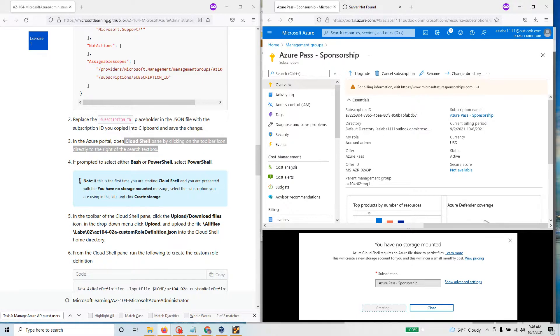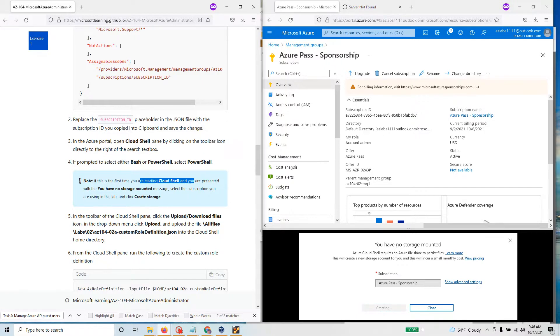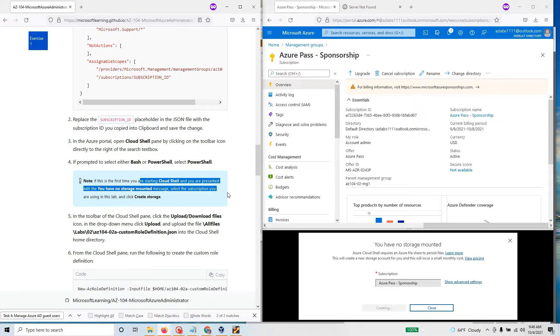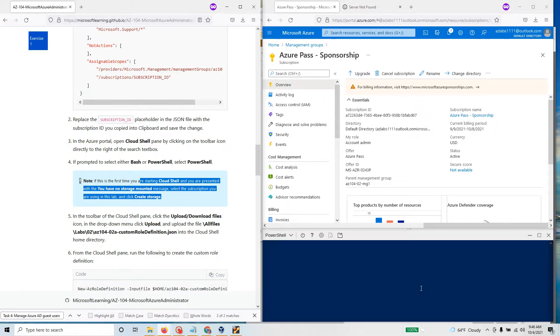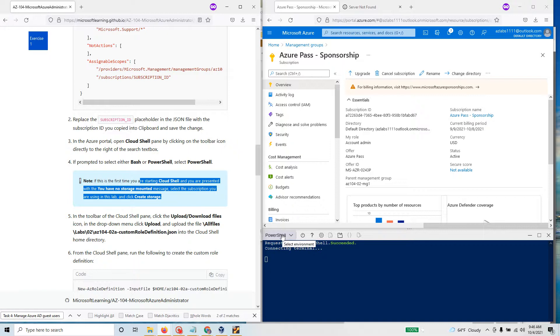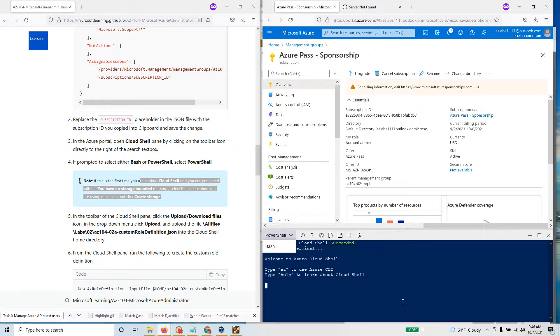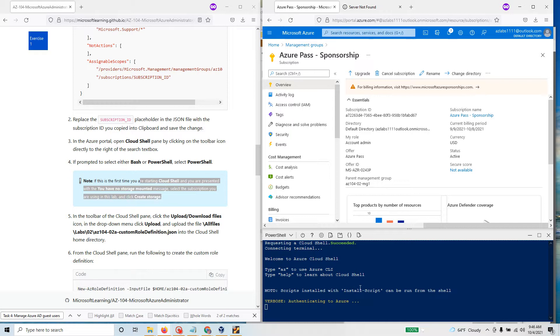If this is the first time you are starting Cloud Shell and you are presented with you have no storage mounted message, select the subscription you are using in the lab and click create storage. This is the subscription we have. The blue background indicates that we have the PowerShell version of the shell available. If you move to bash you will see that background will change to black.